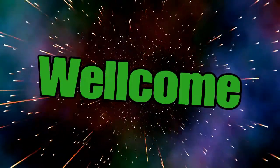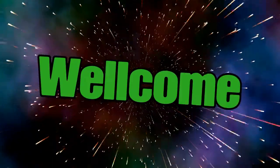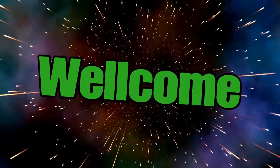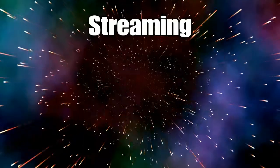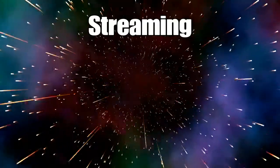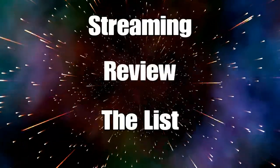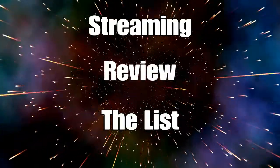Hello and welcome to my channel. I'm going to break this down into three parts: streaming, review, and then the list of games I'll be playing.